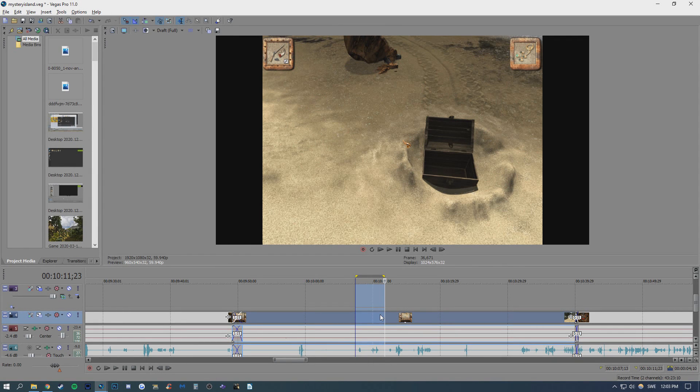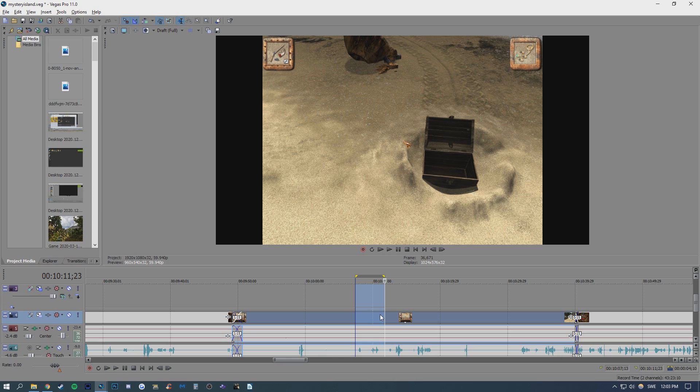What's going on guys? Philip here. Happy New Year to all of you and today I'm going to show you how to potentially reduce blurriness in your videos after rendering them in Sony Vegas.